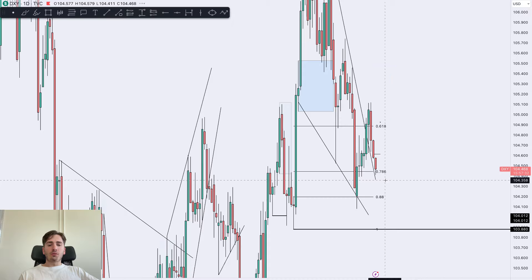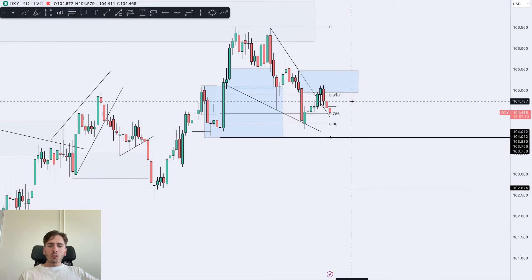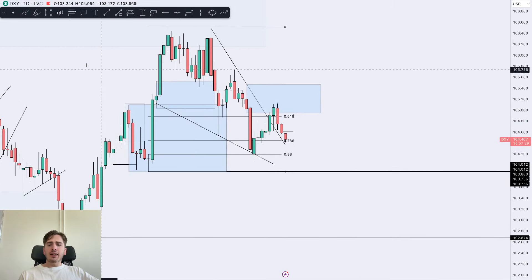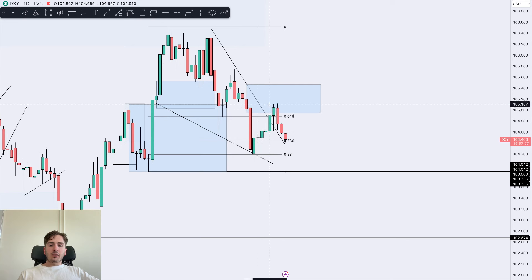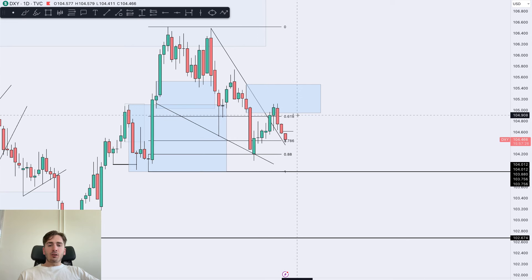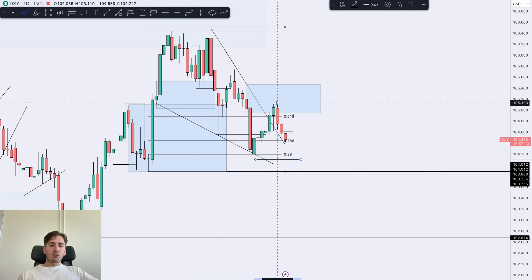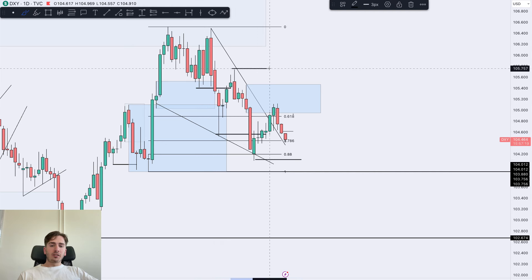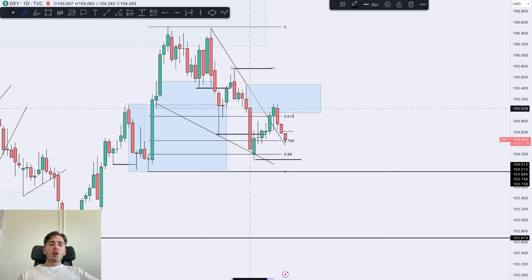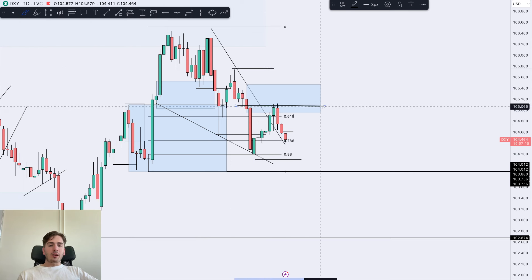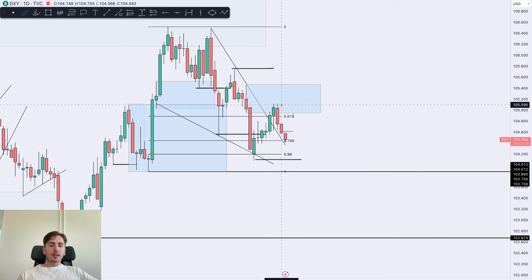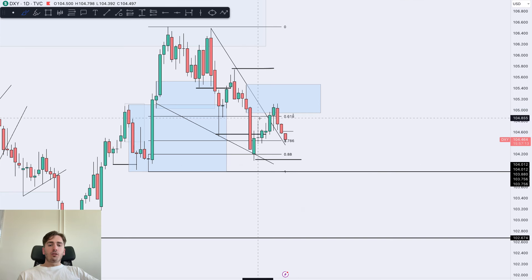Overall daily order flow is still bearish. We can very clearly see this daily imbalance acting as an area of supply. We're creating a lower low — break of the lows — and now we have a new low and a new high. Pretty much what's happening is a 618 FIB retracement and then a further downside continuation from this level of supply.